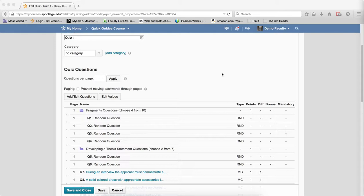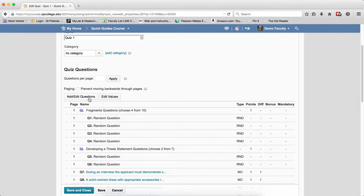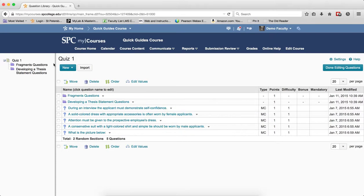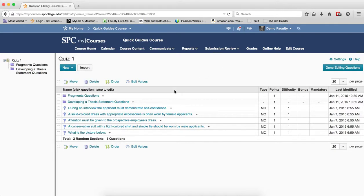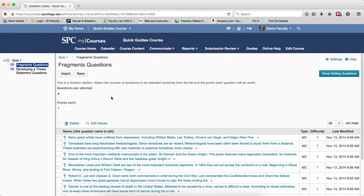The next property is that you cannot create questions within a random section. If I click on Add and Edit Questions, notice the New button — when I click it outside a random section, I can add new sections, new random sections, and new questions. But when I click on the name of a random section, notice there is no New button — only Import Questions. This means questions must reside in a question library before you can add them to a random section.